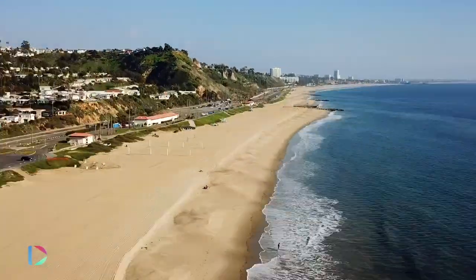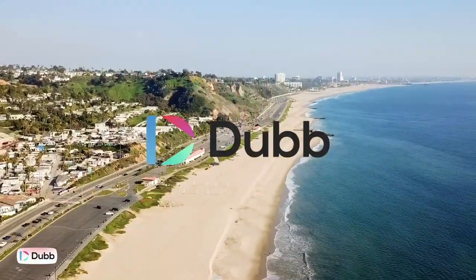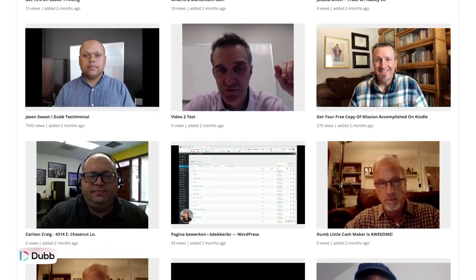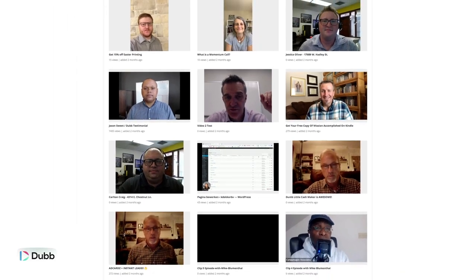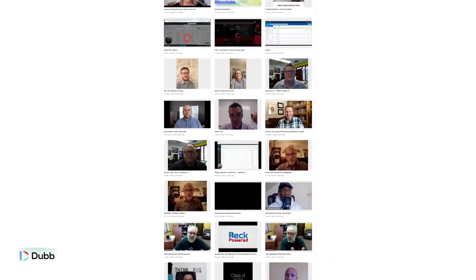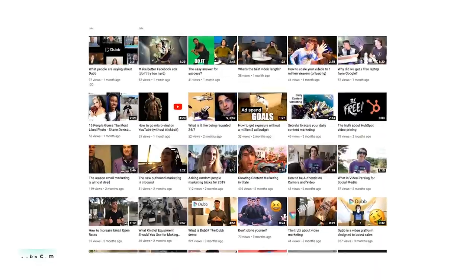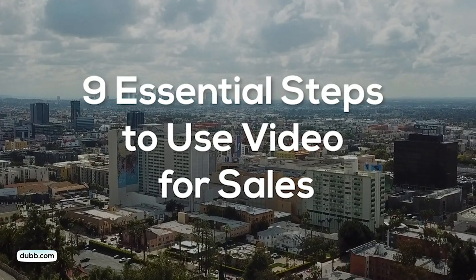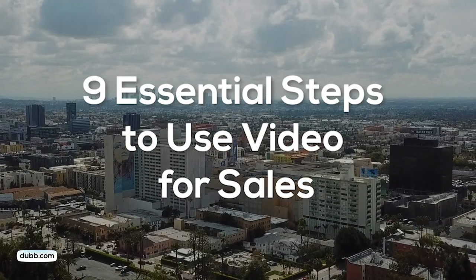I'm Ruben from Dubb, a video sharing platform for business. Since we started, we have helped thousands of people in sales, marketing, and other fields communicate ideas more effectively with video. We have also used video to drive our own growth. Along the way, we have discovered 9 essential tips and tricks for using video to drive sales. These tips will help you boost sales, hit aggressive growth goals, and do so all with a limited budget.